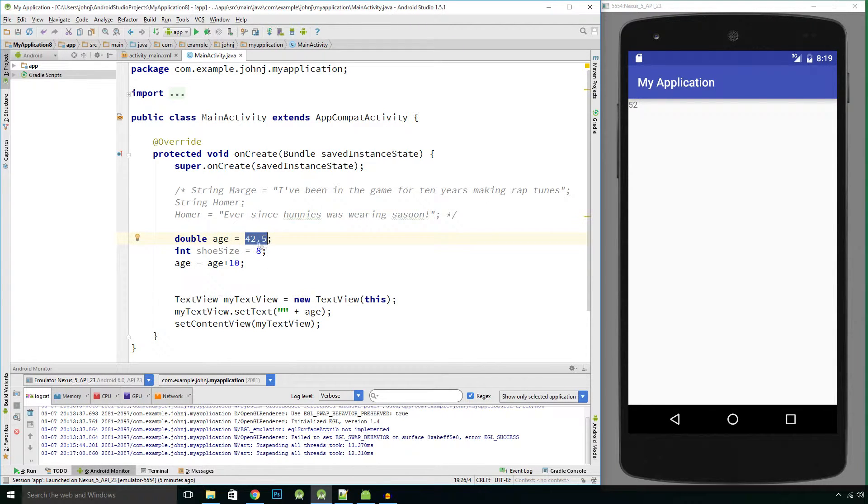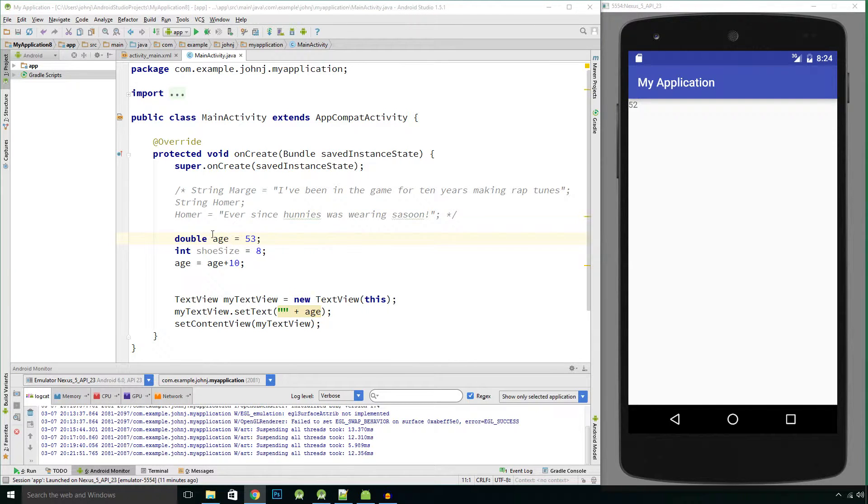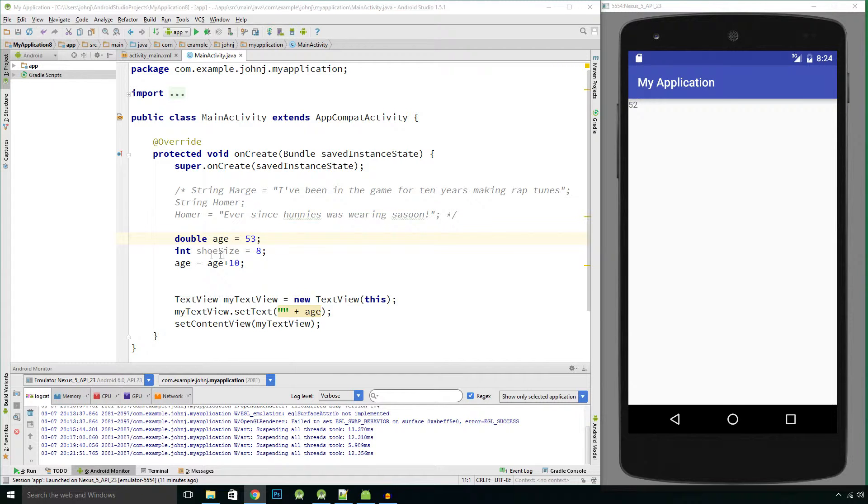So I've now got a variable called age of type double. Double variables are allowed to have decimal values. They can also be whole numbers. We don't have to just declare whole numbers as integers, we can declare a whole number as a double as well.